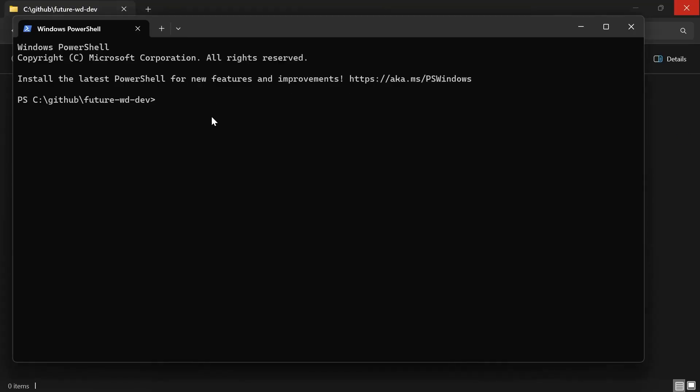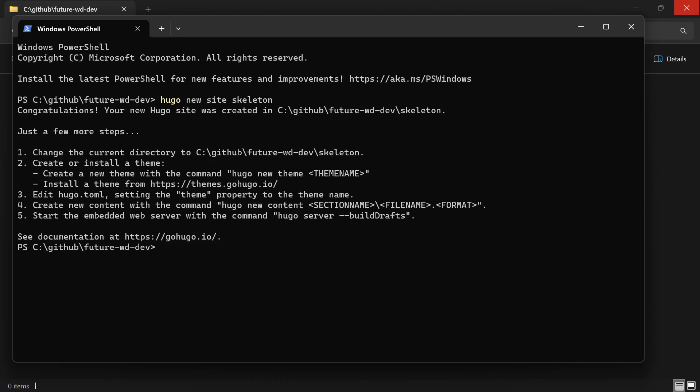So I've opened up PowerShell in a directory where I'd like to create the project. I use the command Hugo new site and then I put the name in so we'll call it skeleton and it's being created. However we haven't got a theme in it but we'll have a look at it first.